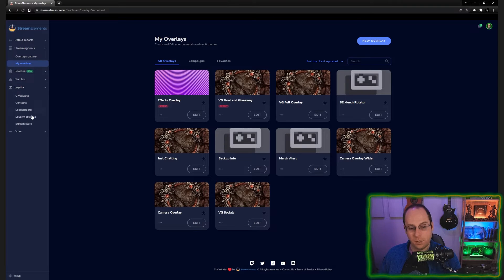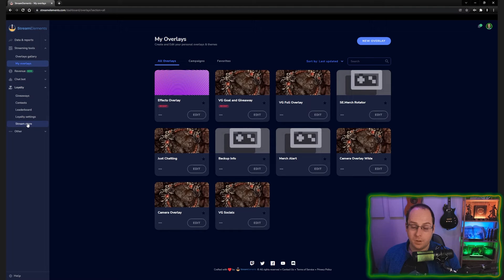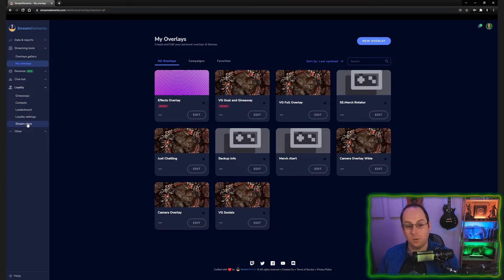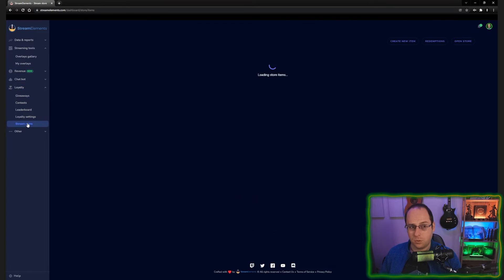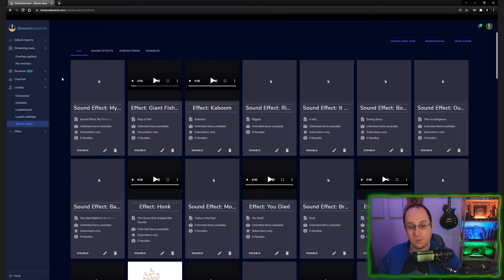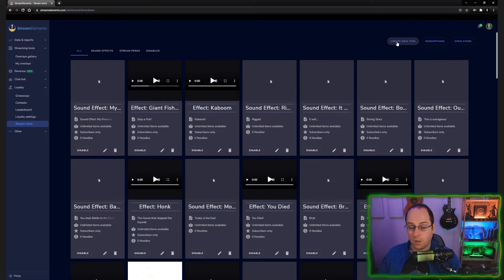We can now go to the loyalty and then the stream store. Here you can add all the effects that you want users to use in your streams. So we're going to go to stream store. In this case, we're going to make a new one and we're going to create a new item.